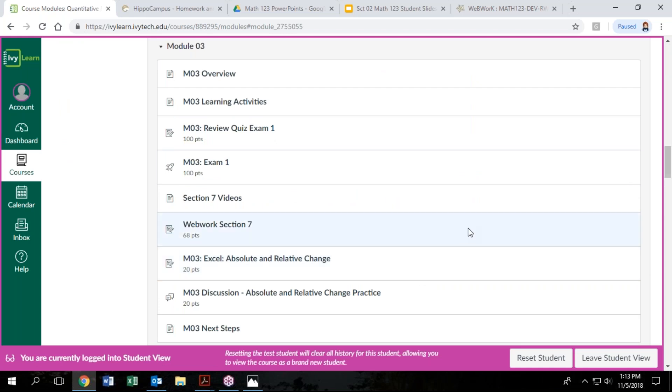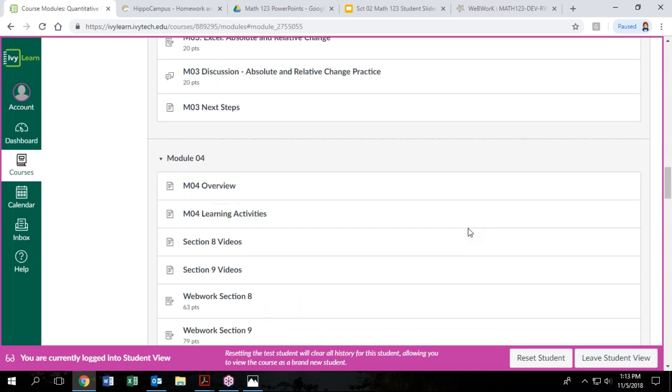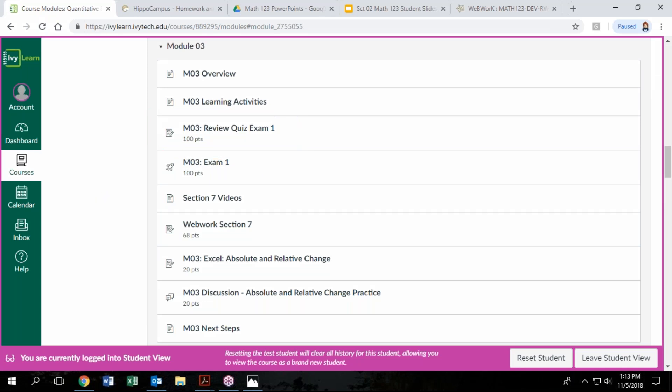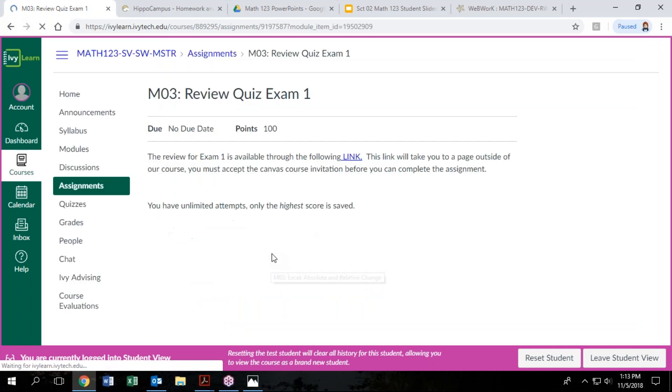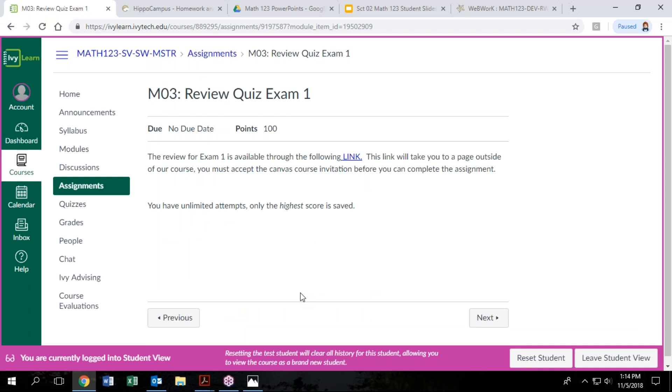We're also going to have three tests in the course. Before each test, in addition to the test, you are going to be required to complete a review quiz. So this is a longer online review quiz that all students for the course complete before each test. It's really a great way to practice for your tests. In this one, you get as many attempts as you would like. So just follow the link to that review quiz. There's about 20 questions in it, so they are longer.